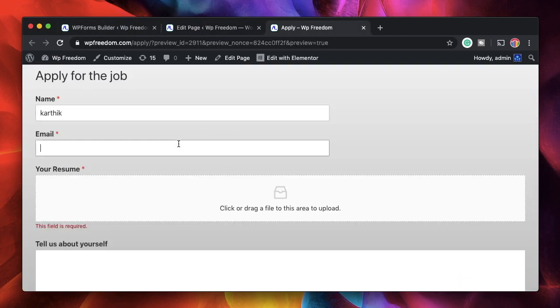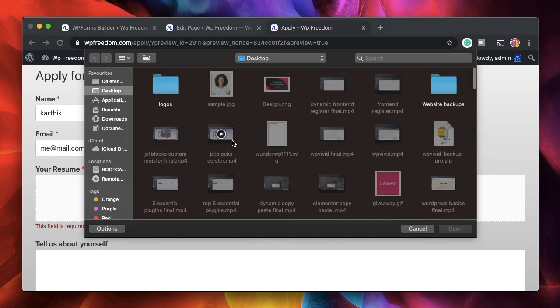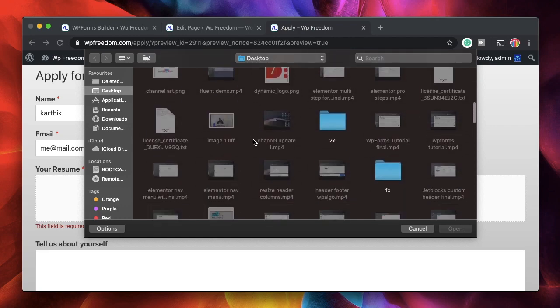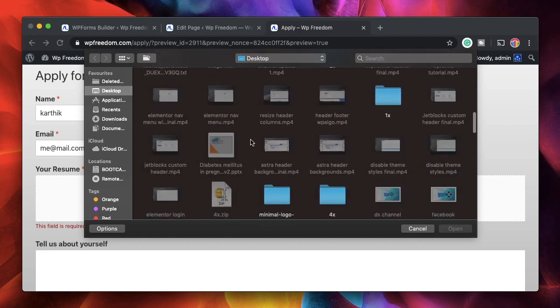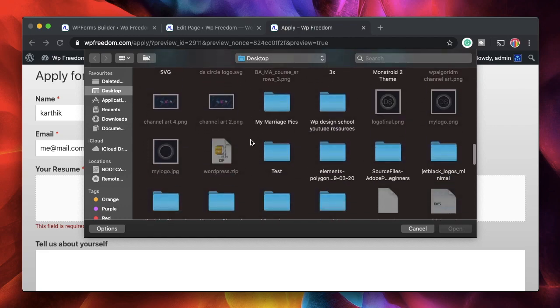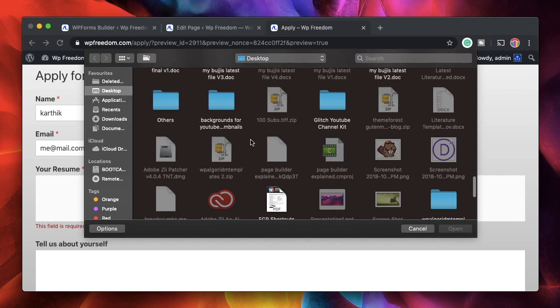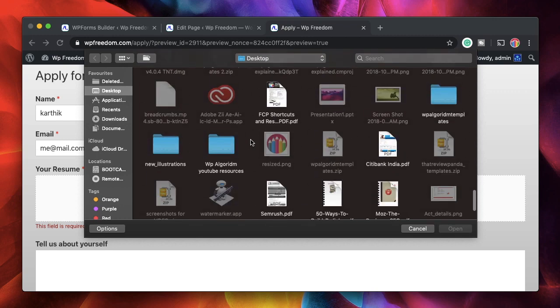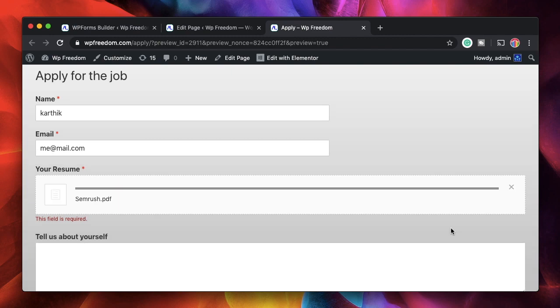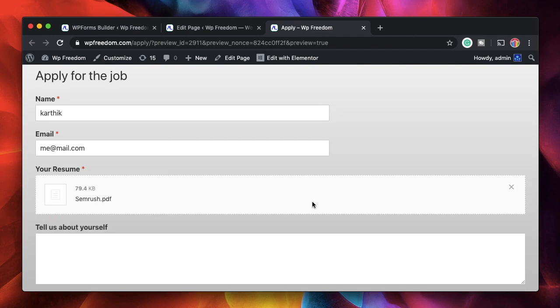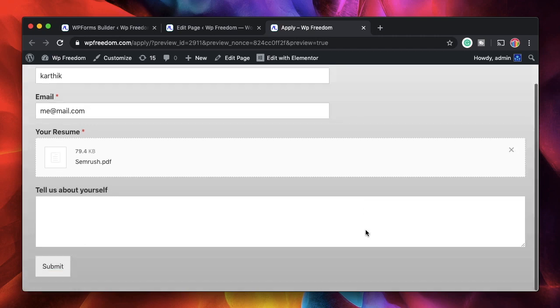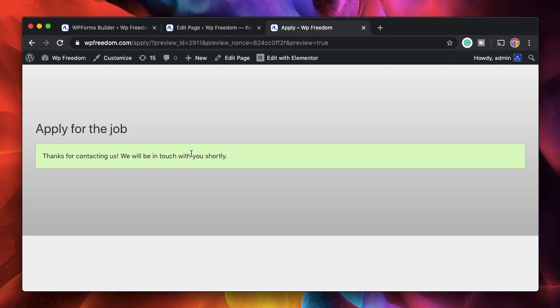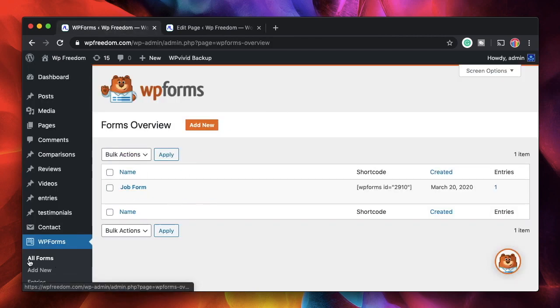This is the front end preview or what the user will see. I'll start making some entries. I'll just pick a file from here. As you can see, all the files that are not .doc or .pdf are grayed out and I cannot pick them. I can simply click here, click on Open, and just like that the file is uploaded. I can say I'm a web designer and hit Submit. The success message appears.